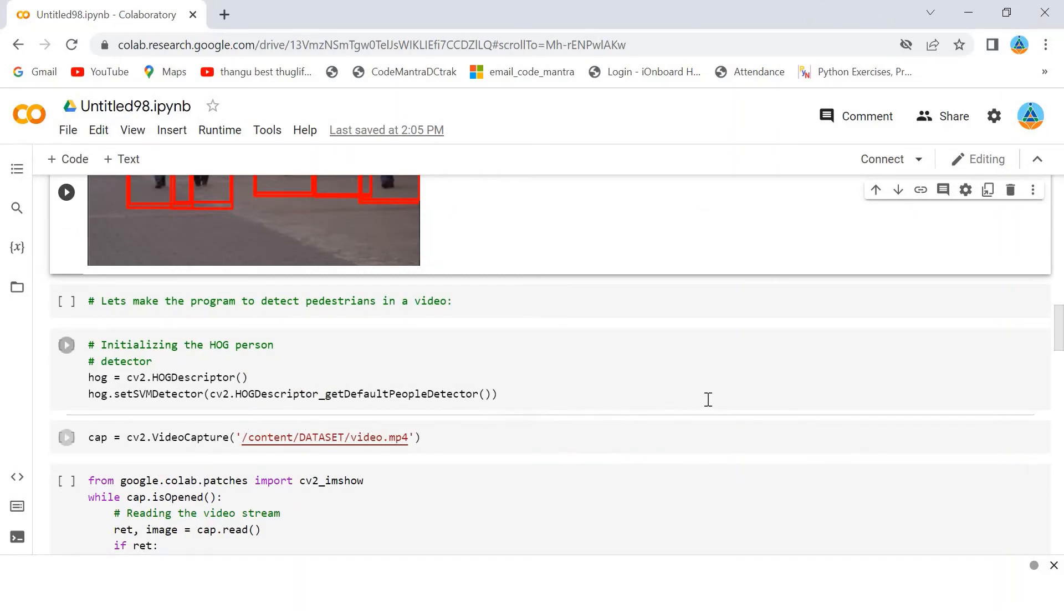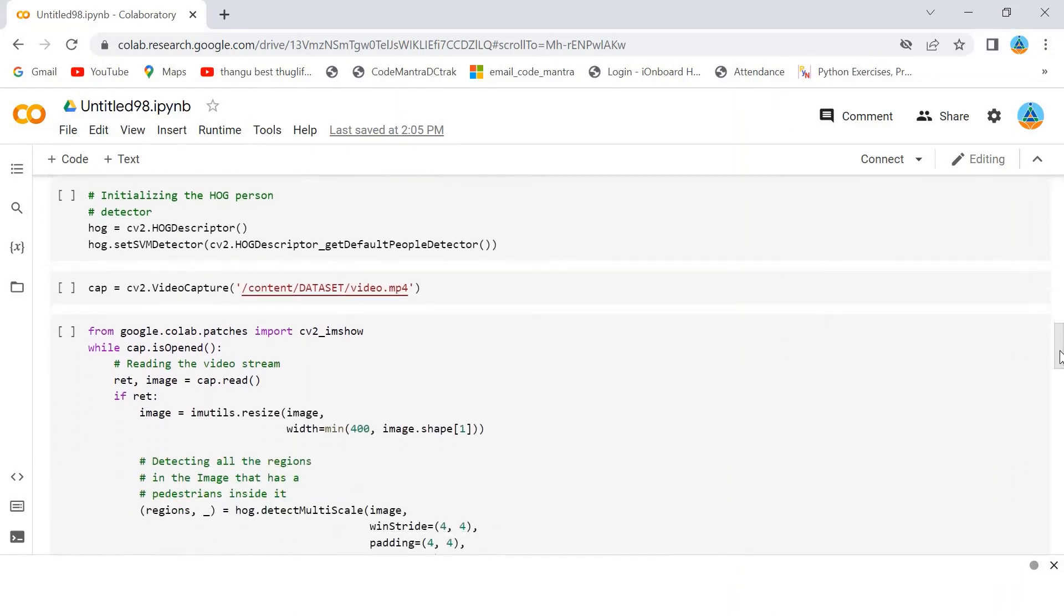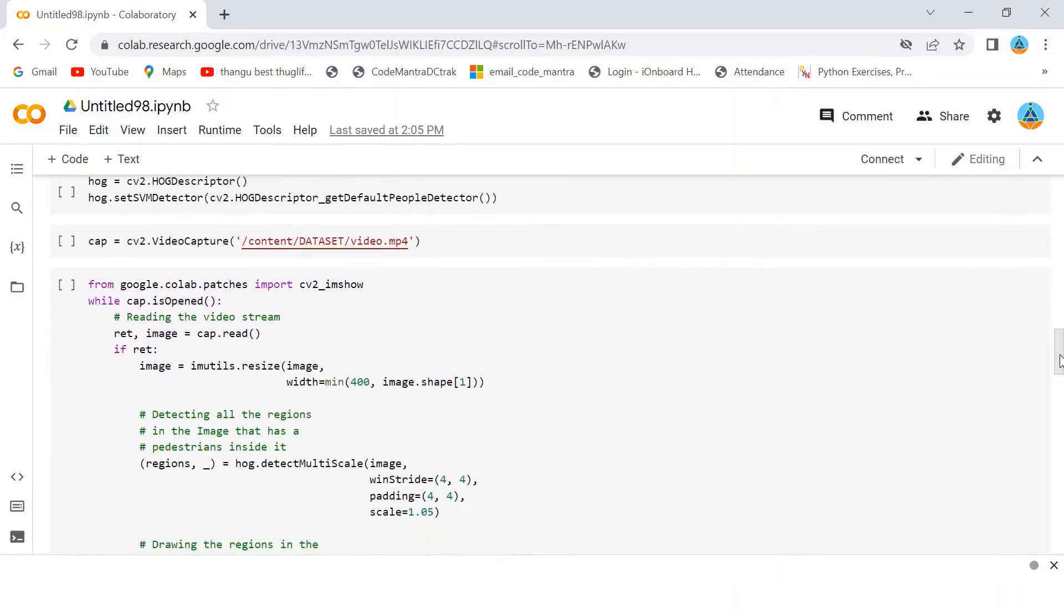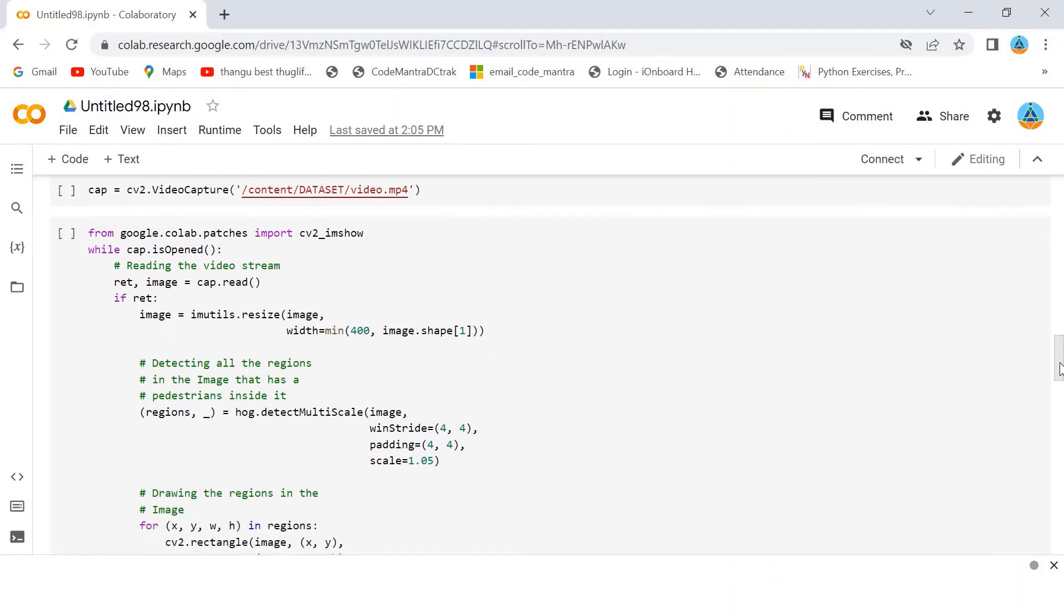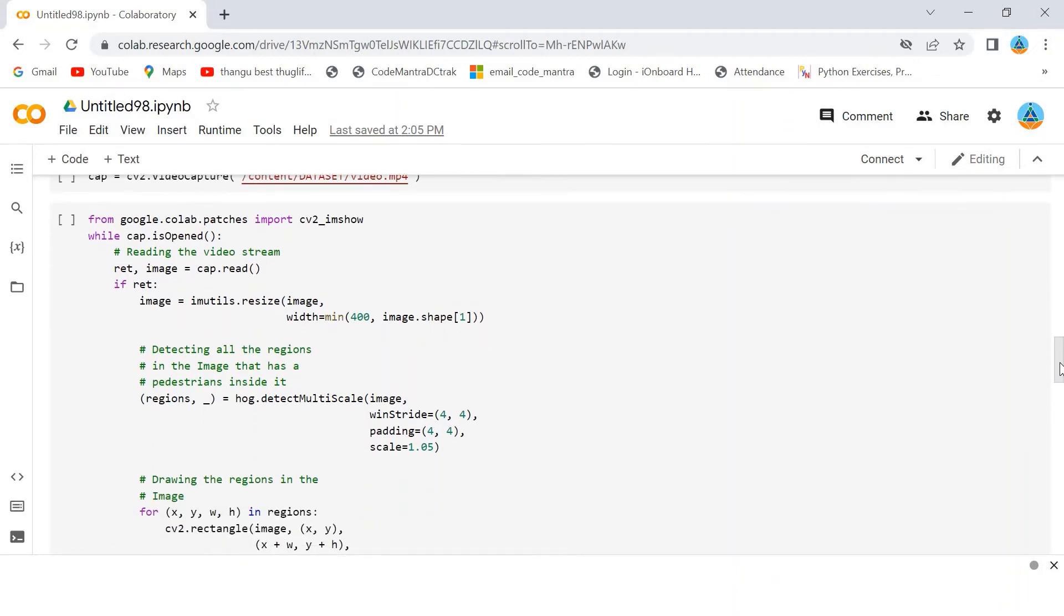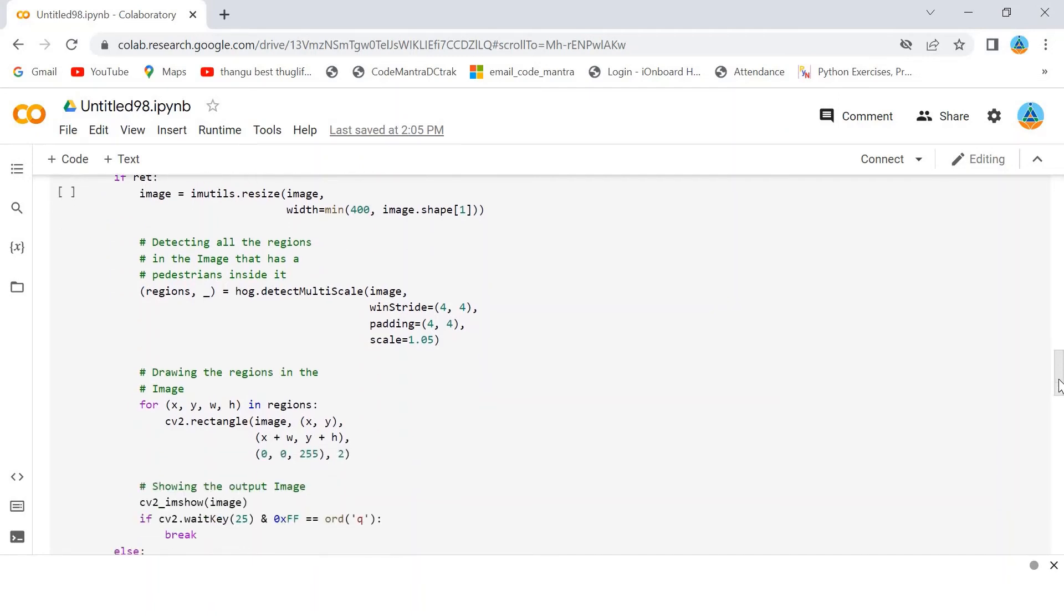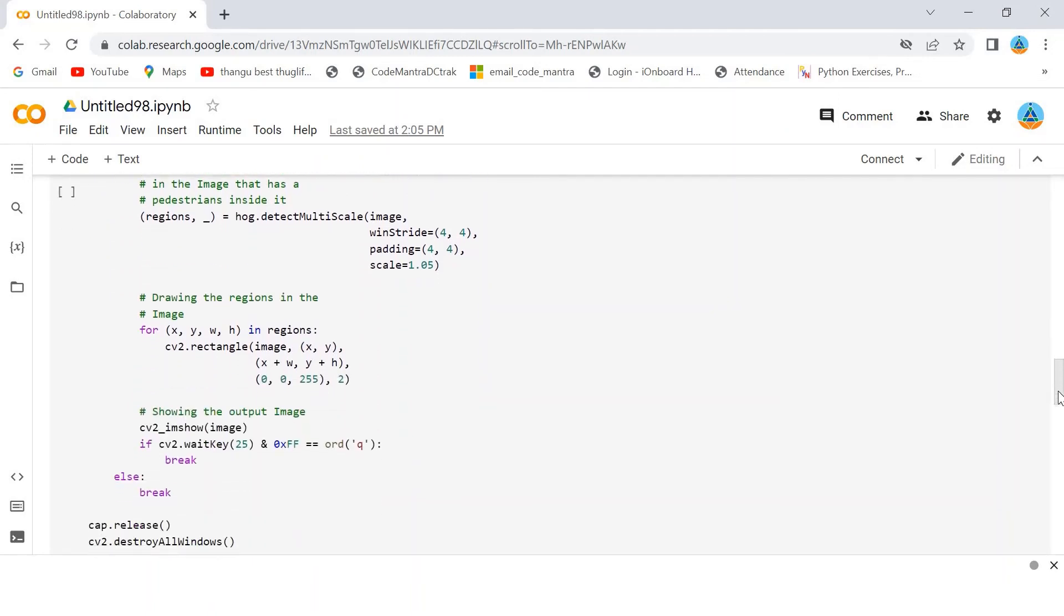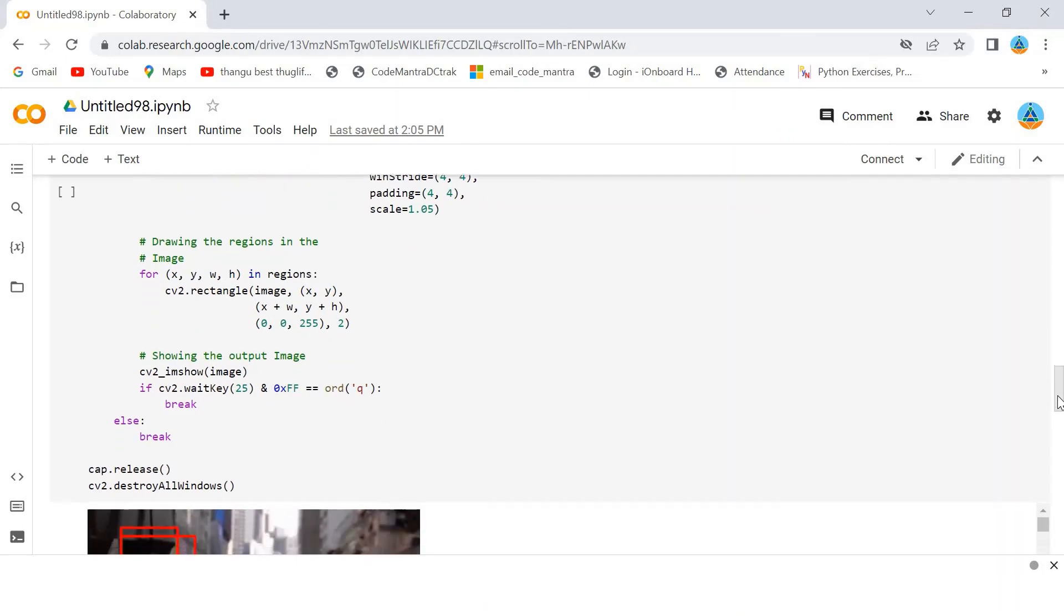So, we have the video. Then, next, what I am doing is detecting all the regions in the image that has a pedestrian inside it. Then, drawing the regions in the image by using the for loop.